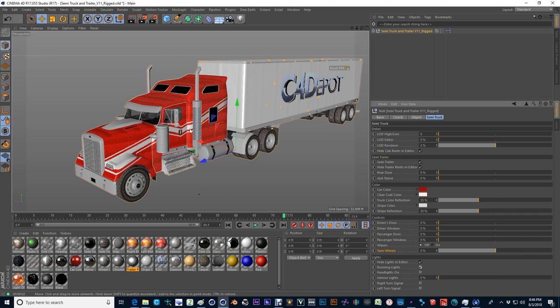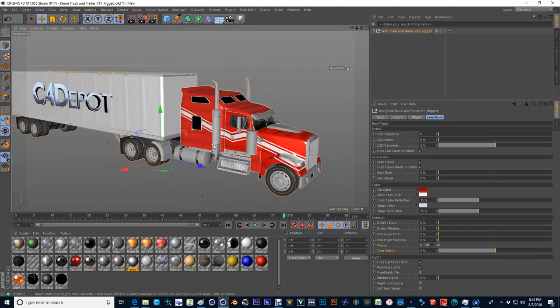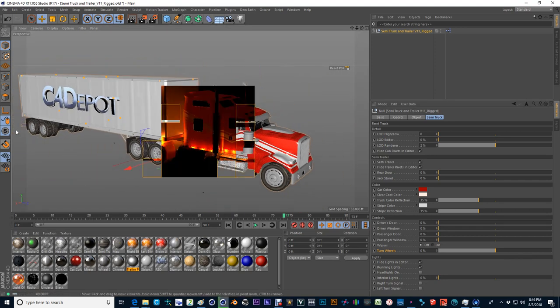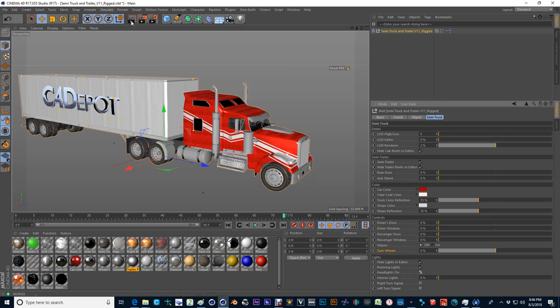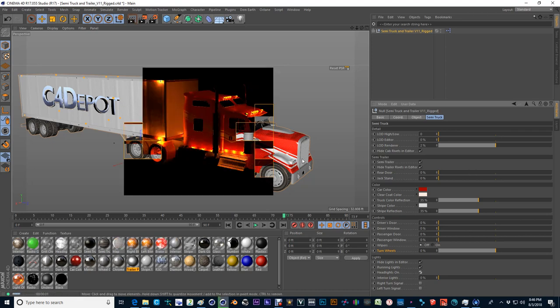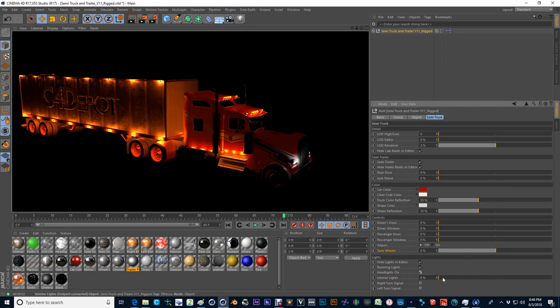You have running lights, which will give you kind of the overall glow amongst the entire vehicle along with the trailer. You have your headlights, which will obviously shine the headlights, along with a couple of Omni lights that will give it a nice glow as if your headlights are running.